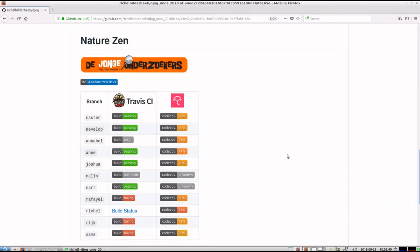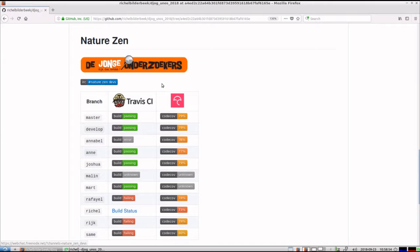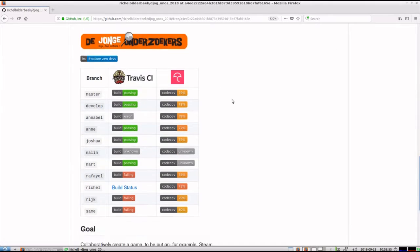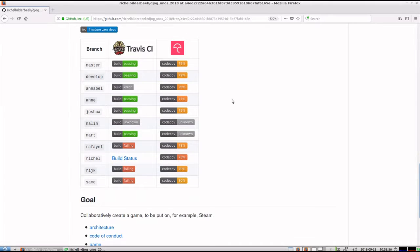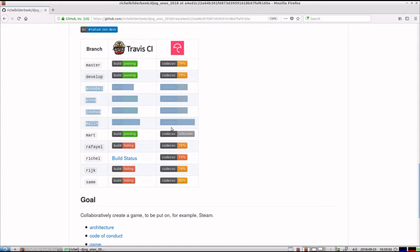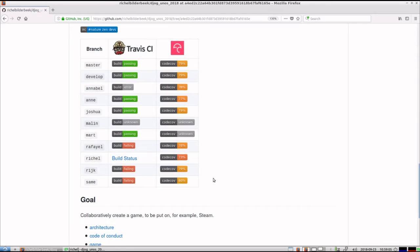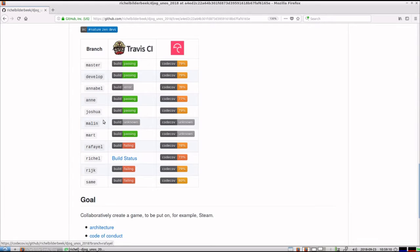So what you already see is that we've picked the title NatureZen. We have now an IRC chat channel, which as far as I know is not used ever up until now. We have a lot of branches because our team consists of 8 people, excluding me. So that's 9 people in total. And we have our master and develop branch. And you see that some people are working and building, that's all just fine.